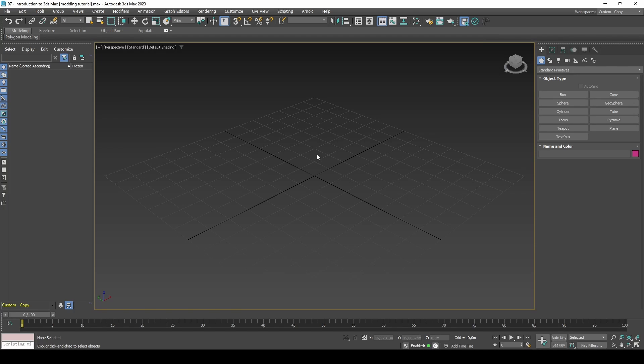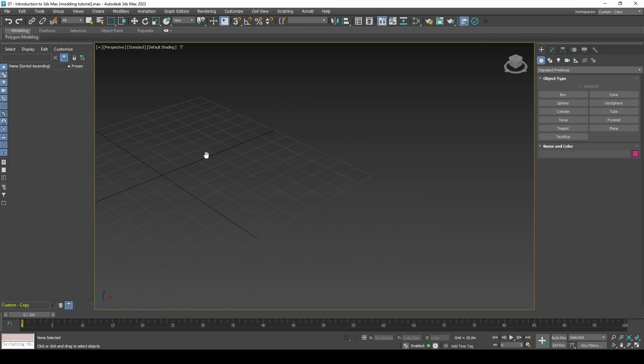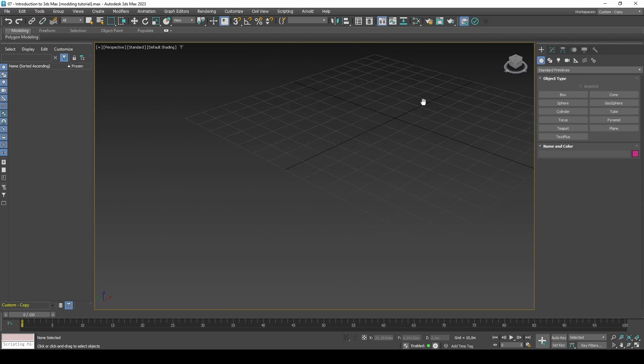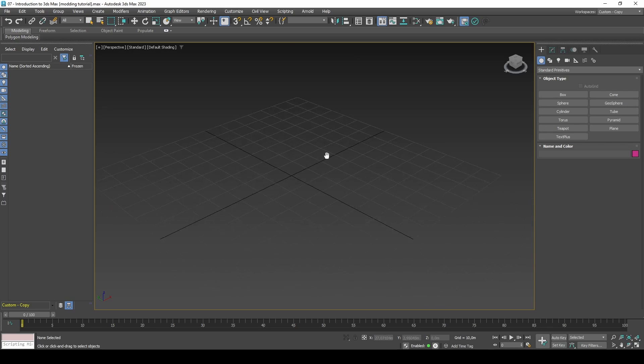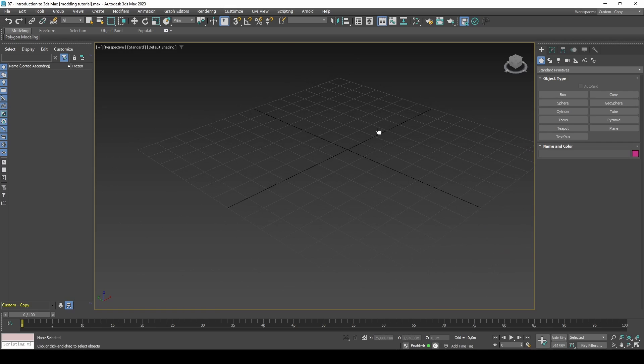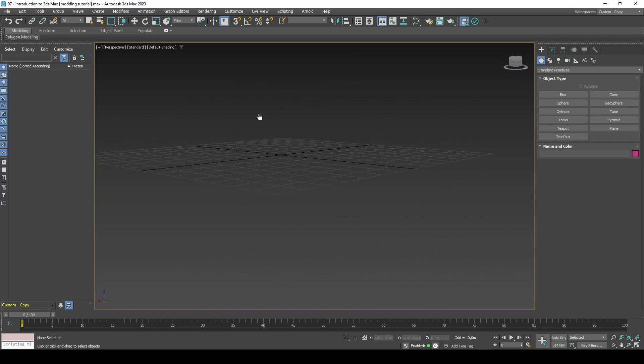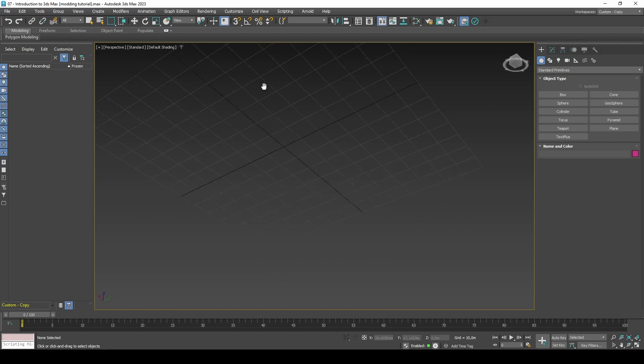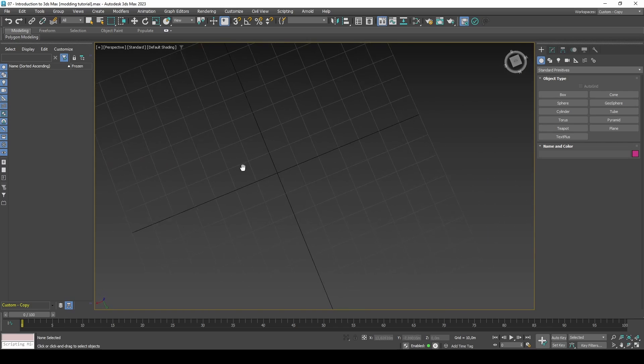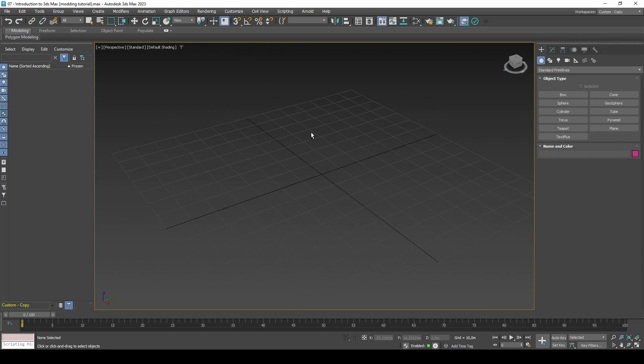In order to move around the viewport you can hold Middle Mouse Button to Pan View, Alt Middle Mouse Button to Orbit Around, or use the ViewCube.